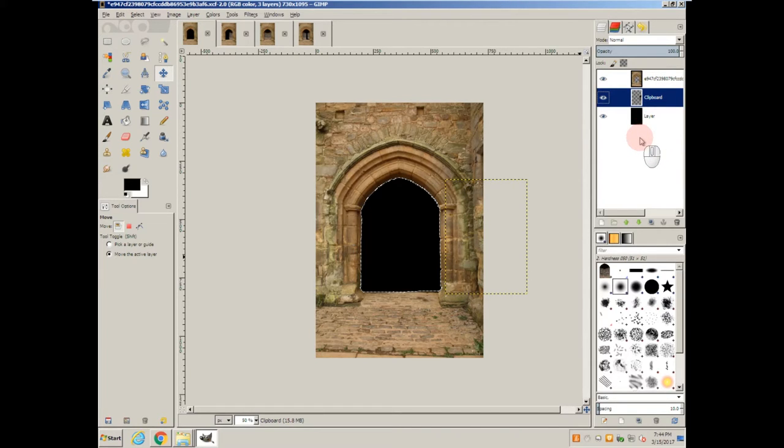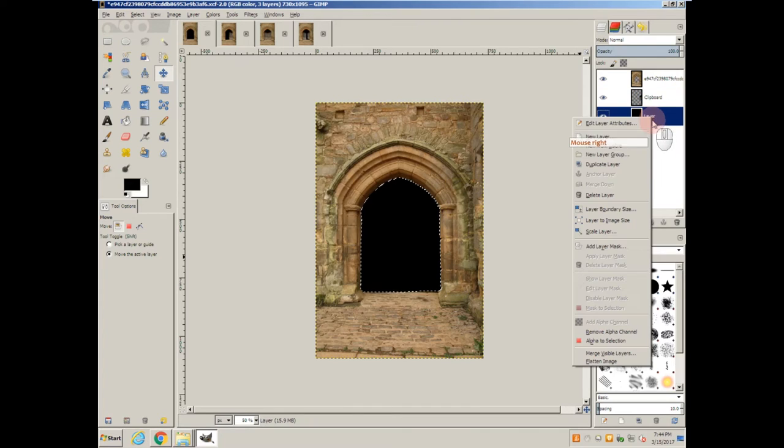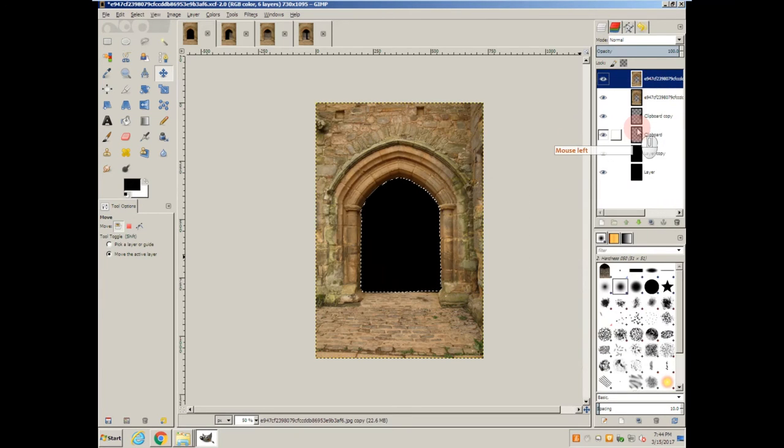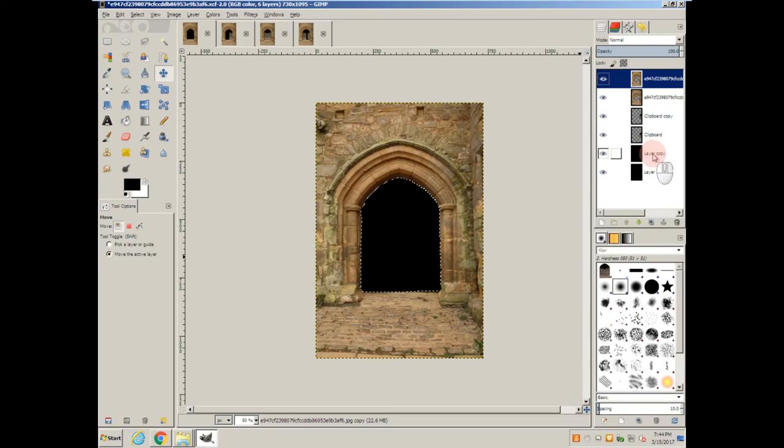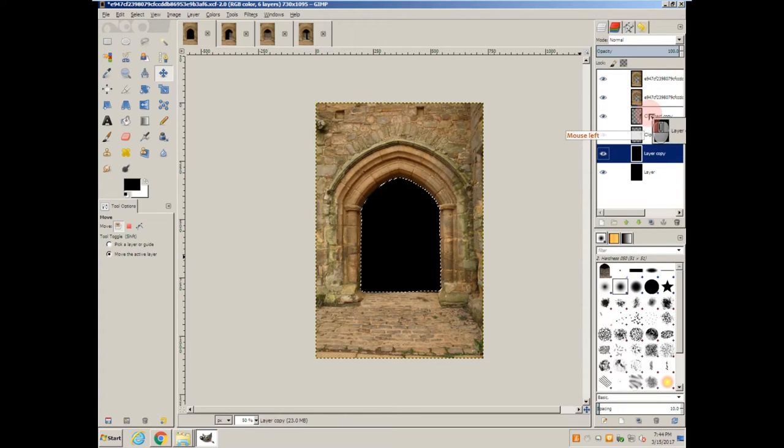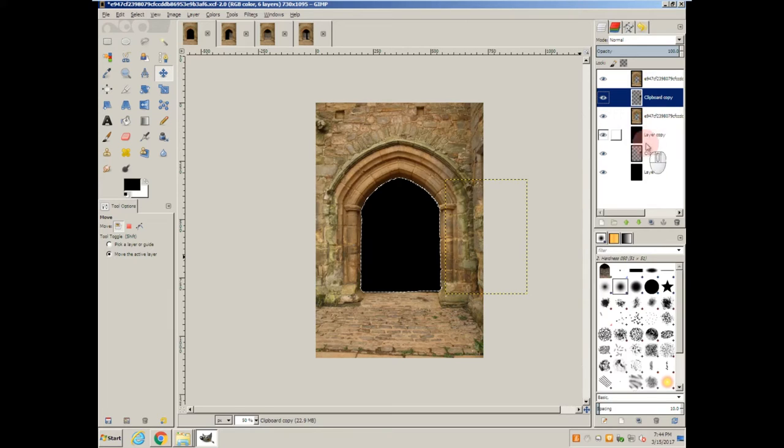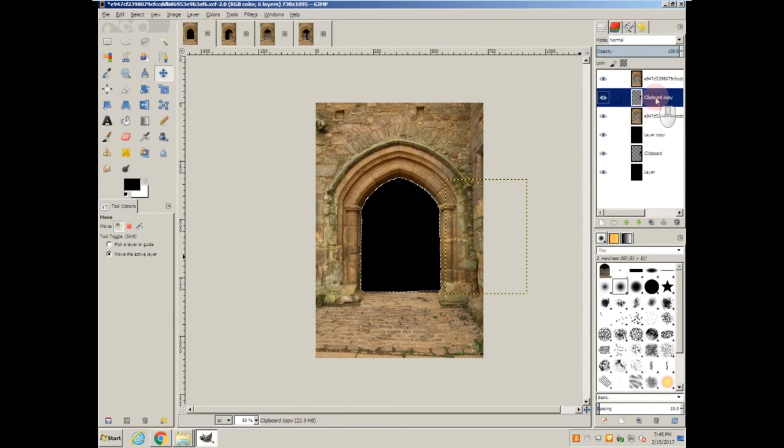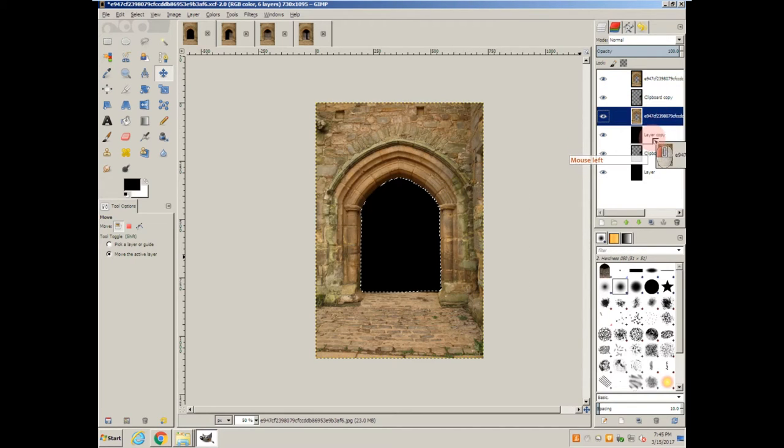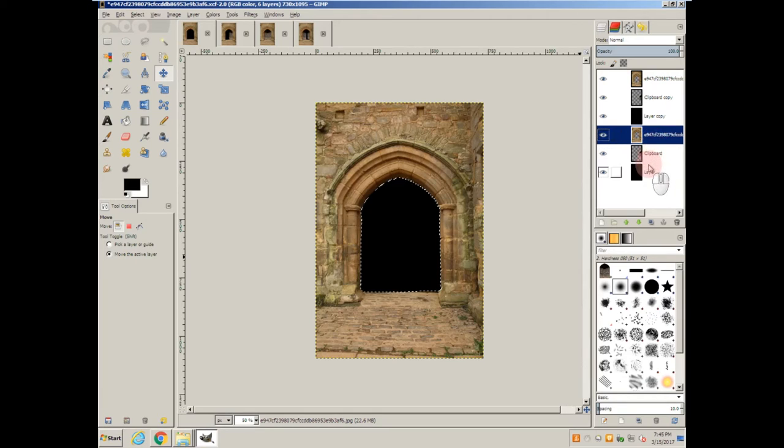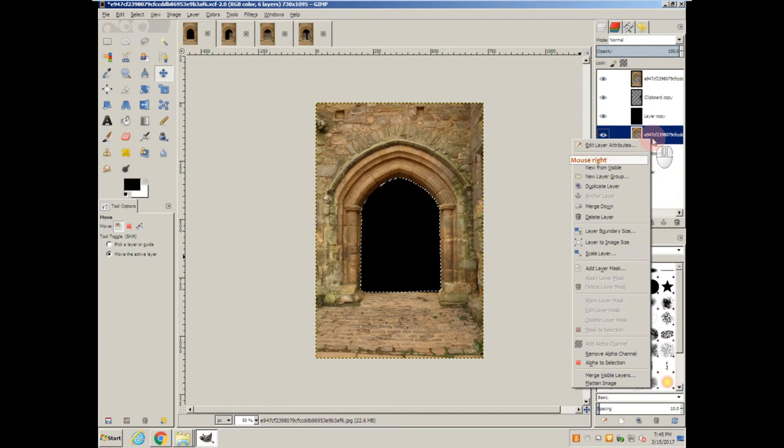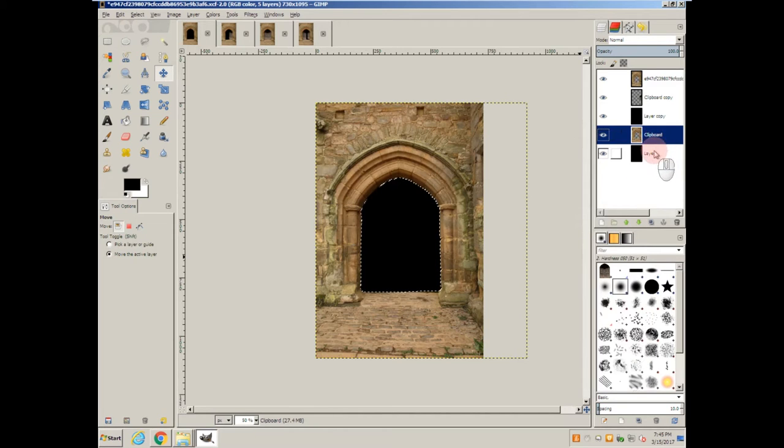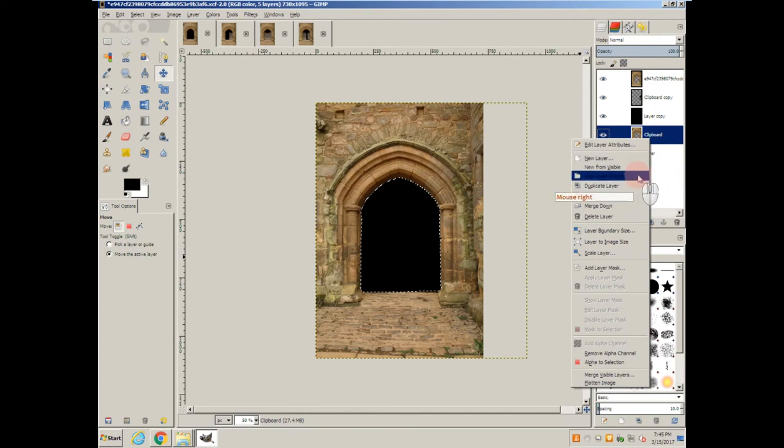The next step is going to be to duplicate all of these layers and arrange them in similar order. Now this layer I'm going to merge down into this one.